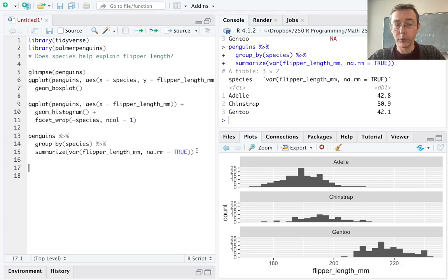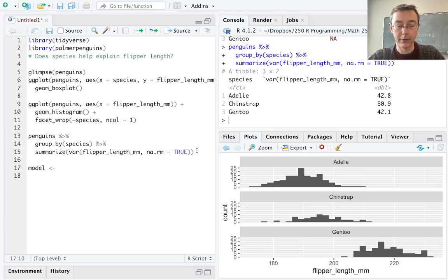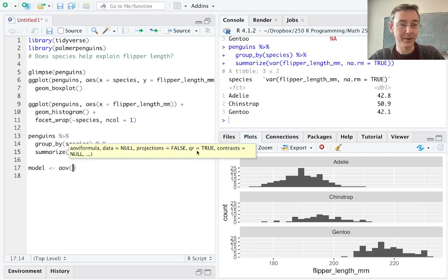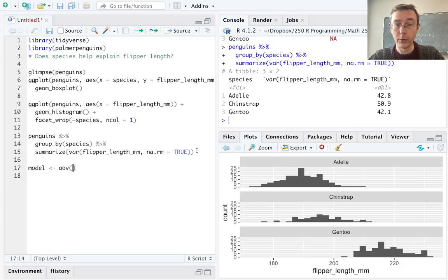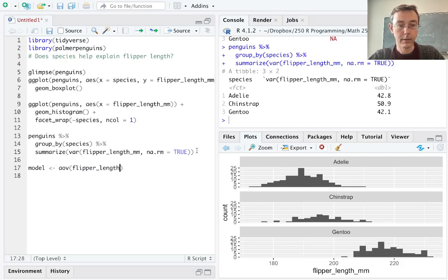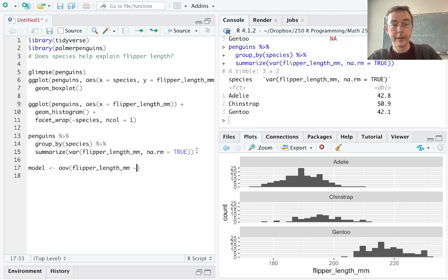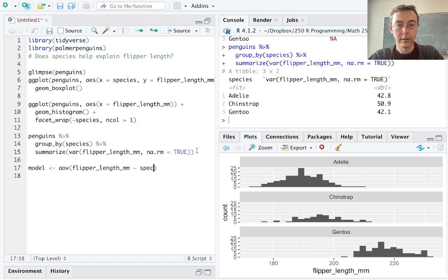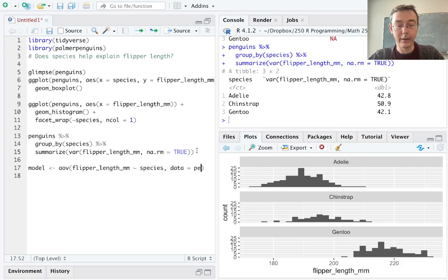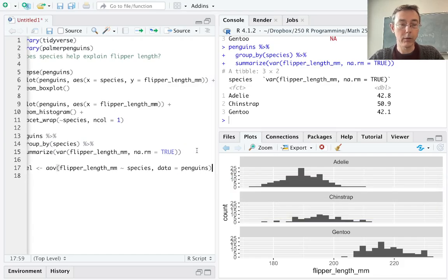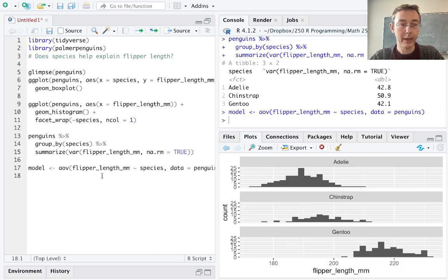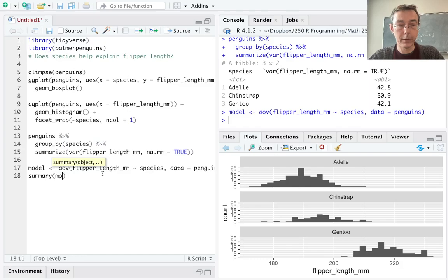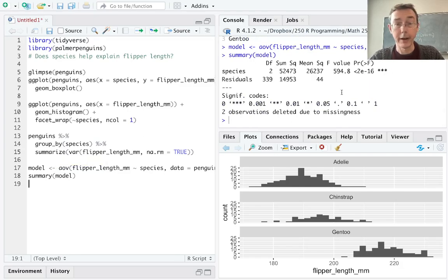We are going to want to do an AOV. Let's save our result, I'll just give it a generic name of model. The command is AOV for analysis of variance and within that command we're going to use model notation. So first we're going to put the quantitative variable, the thing that we're viewing as the response variable, so flipper length mm and then a tilde, sort of explained by species. Finally we have to let R know what data set to look in to find those variables so of course that's penguins. Okay let's take a look at that model with summary model and that'll give us our analysis of variance table.